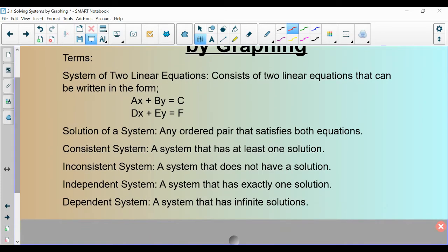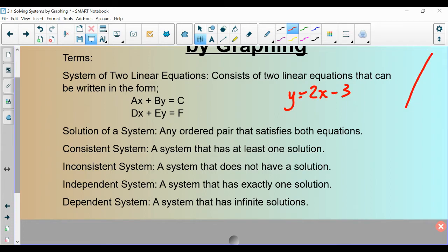Let's first start with a bunch of vocab. What we are talking about is solving systems of linear equations. So what is a system of linear equations? We are used to having an equation, something like y equals 2x minus 3. We are used to graphing this. And what we are saying when we graph it is every point along here makes this equation true.